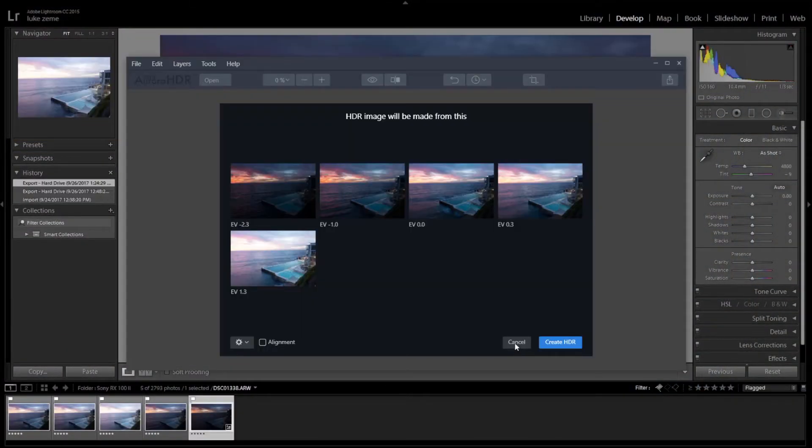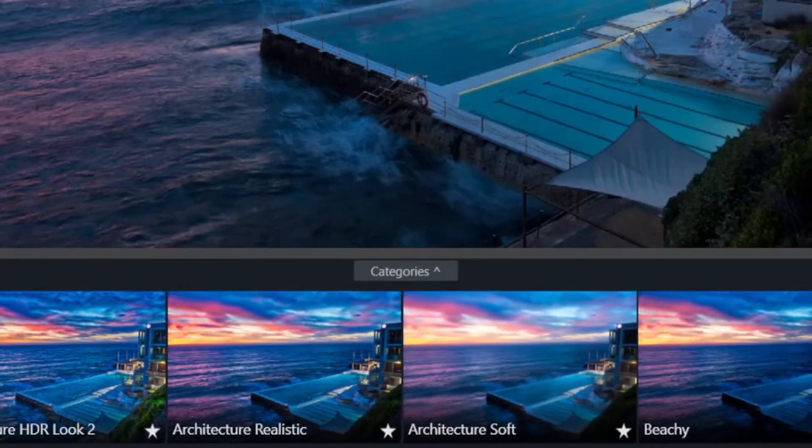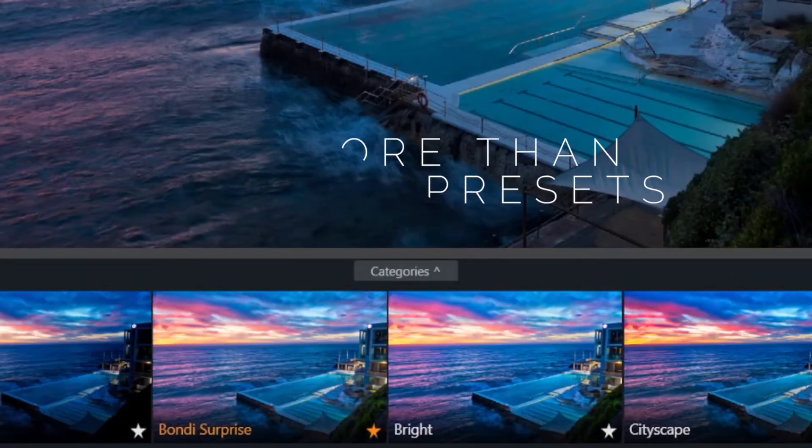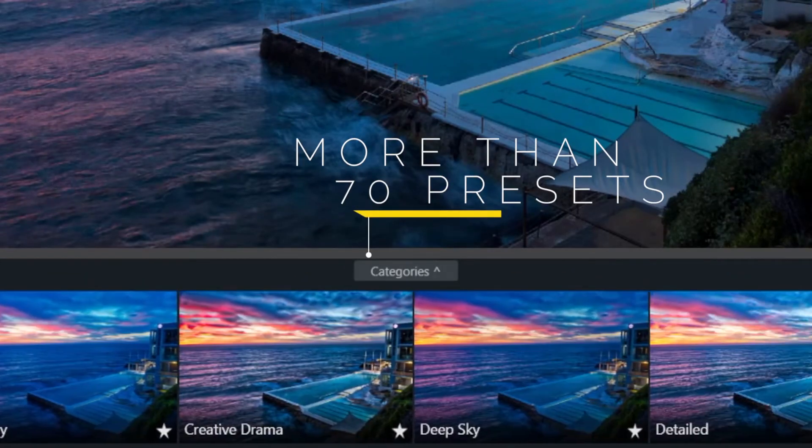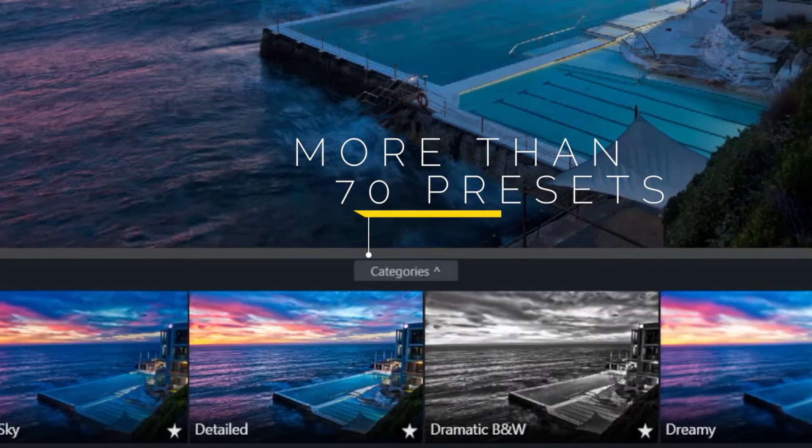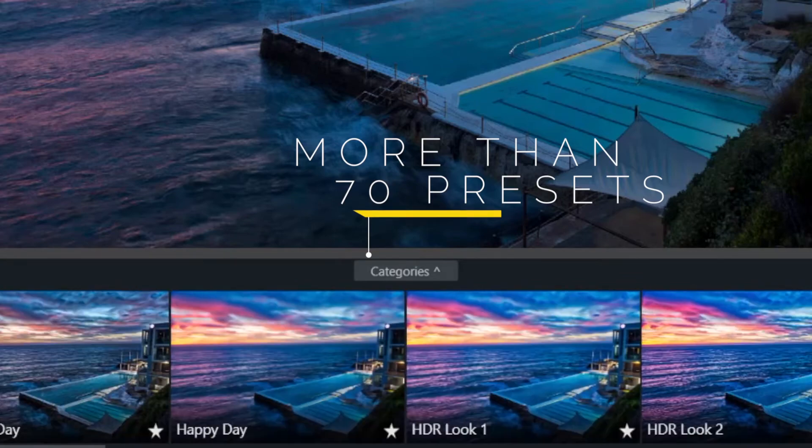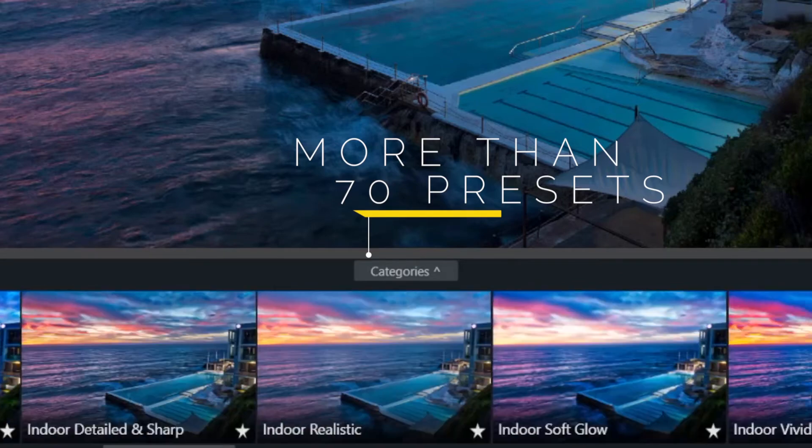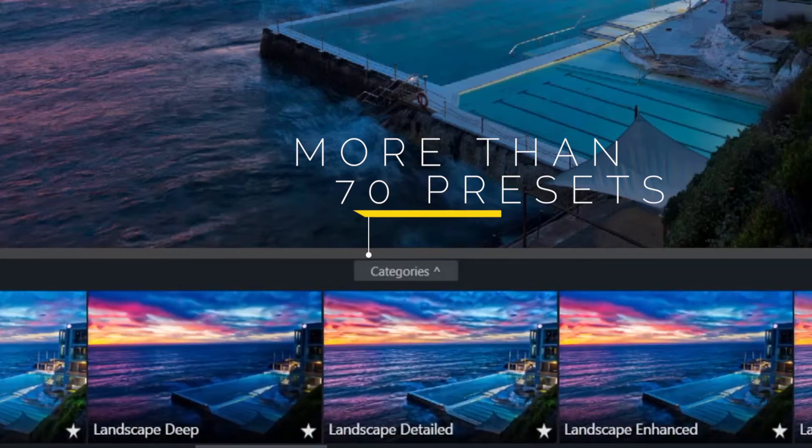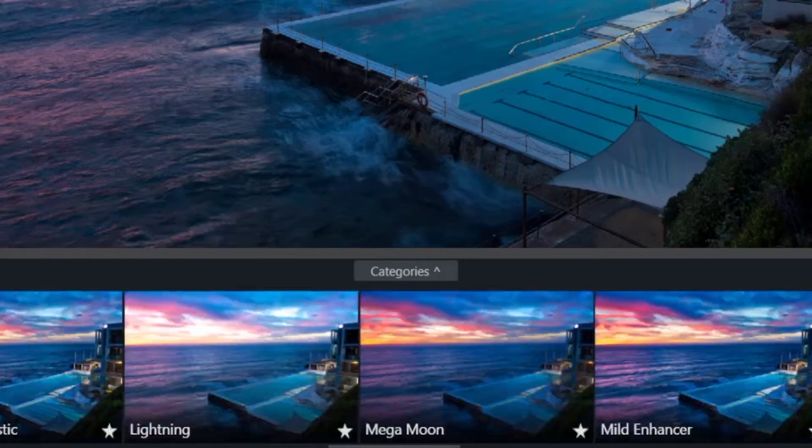Using Aurora is as simple as launching your photos into the app. You then explore more than 70 presets, find one you like and click on it and then you're done. And you'll be one step closer to having your artwork displayed in famous galleries all around the world.